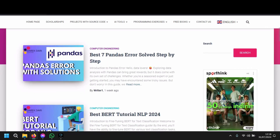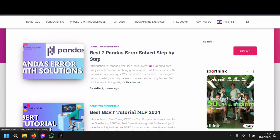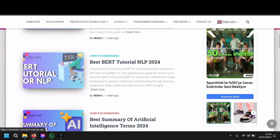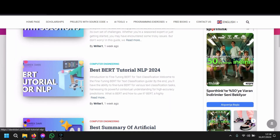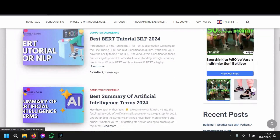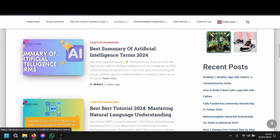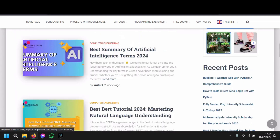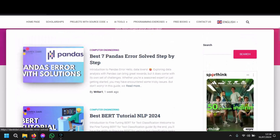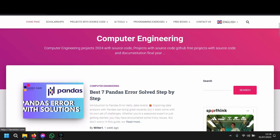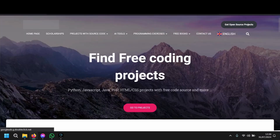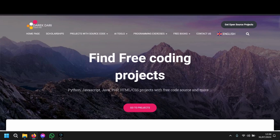If you need any help with projects or lessons, go to directory.com — you will find a lot of projects, courses, and everything, and it's all free. Thank you guys for watching, bye-bye.